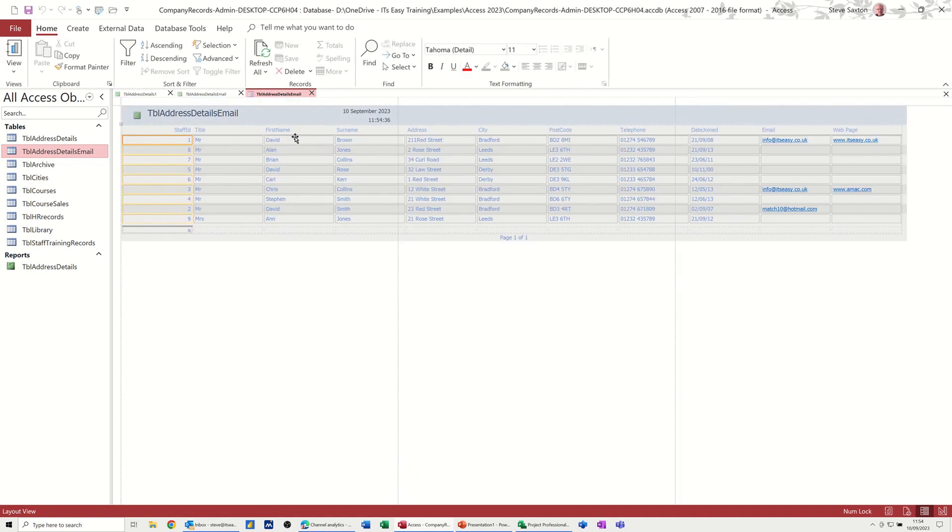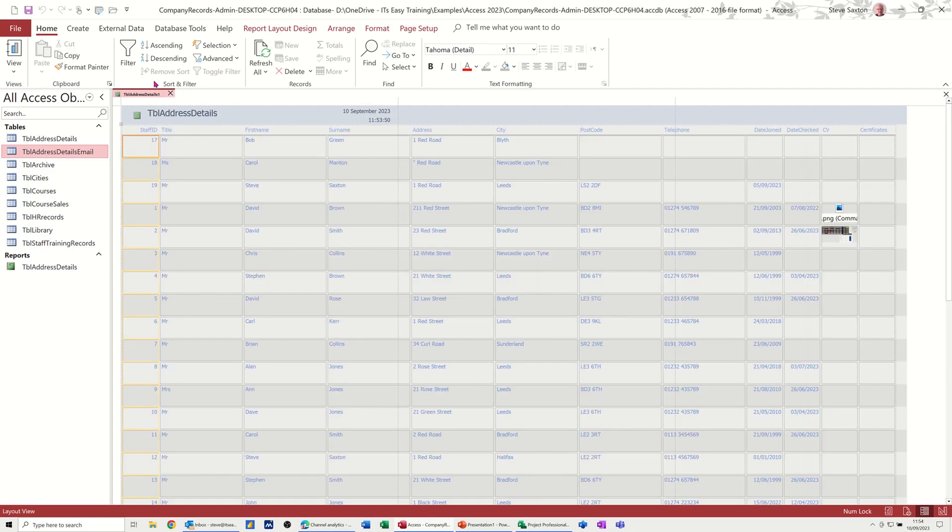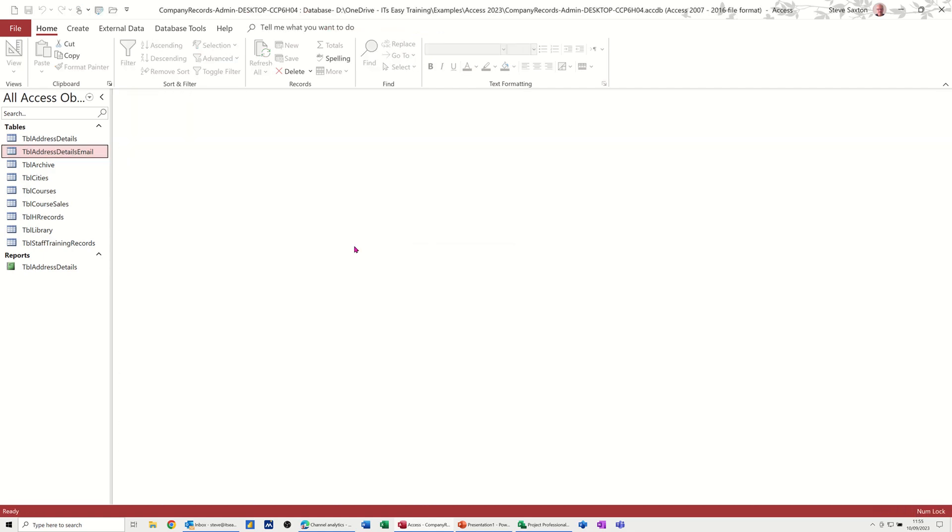I'll just close that down. Close that down. Don't save any of those. And close that down.